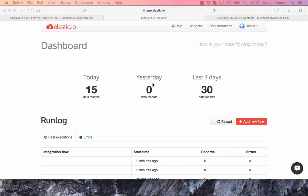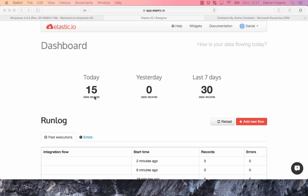Hi, my name is Daniel Hegle from Elastic.io, and today I want to show you a simple integration from Shopware to Microsoft Dynamics CRM. Here you can see our dashboard. You can see that I already transferred 15 data records today.